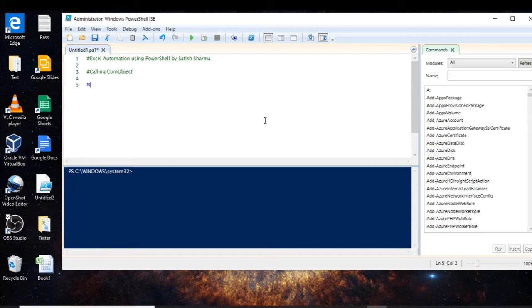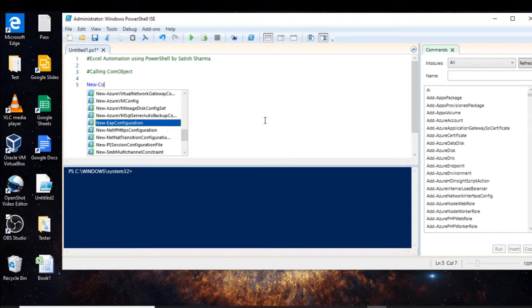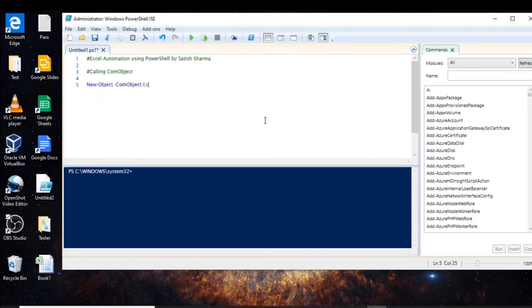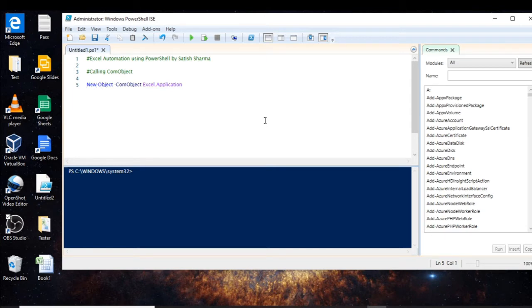We create the COM object by using the cmdlet New-Object, then specify 'Com Object' and then 'excel.application'. If you want to know why we do this, you can go back to my previous video where I discussed this in detail. You can press the I button which will navigate you to that lecture — the playlist which includes Excel automation.